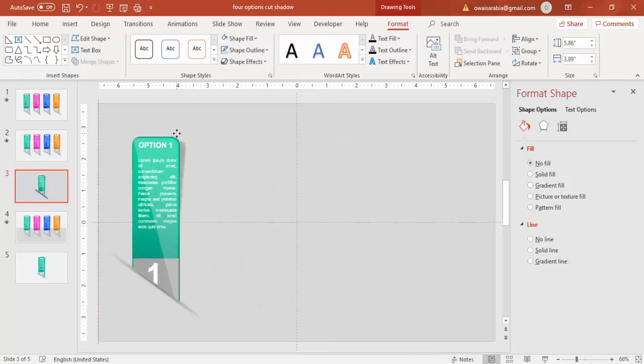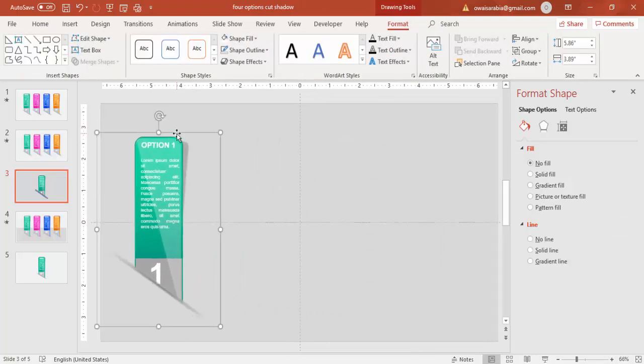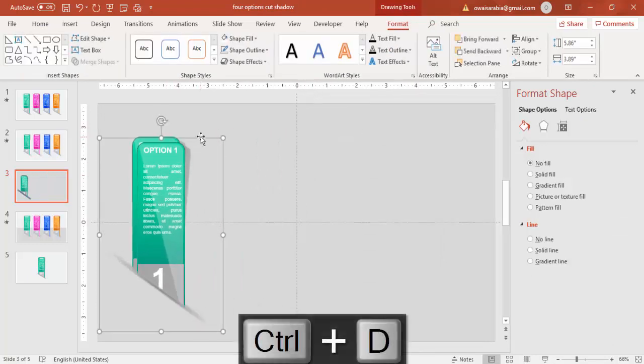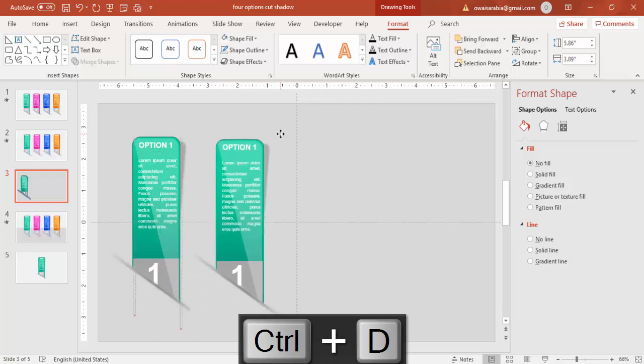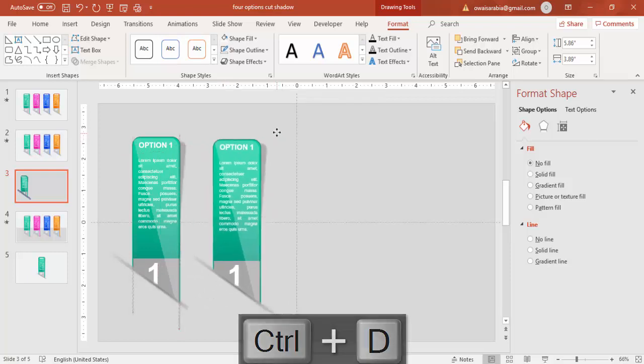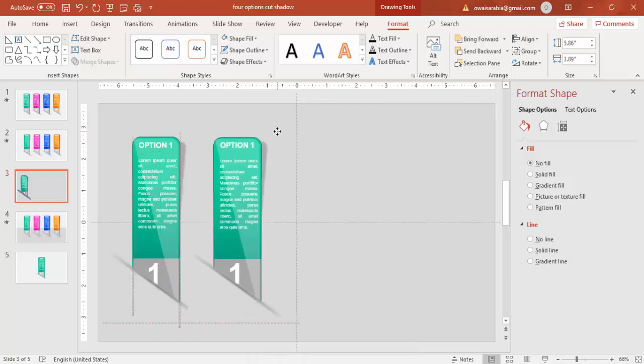And bring this to left. Press Ctrl+D again. I'm going to add second option.